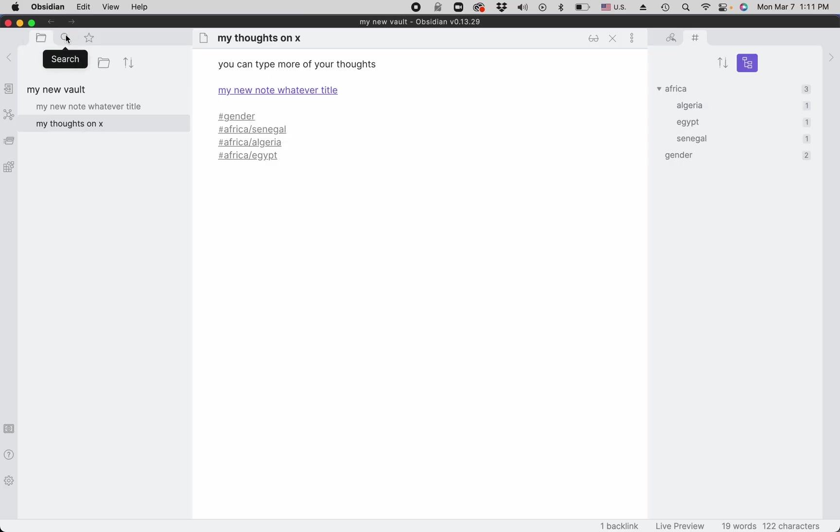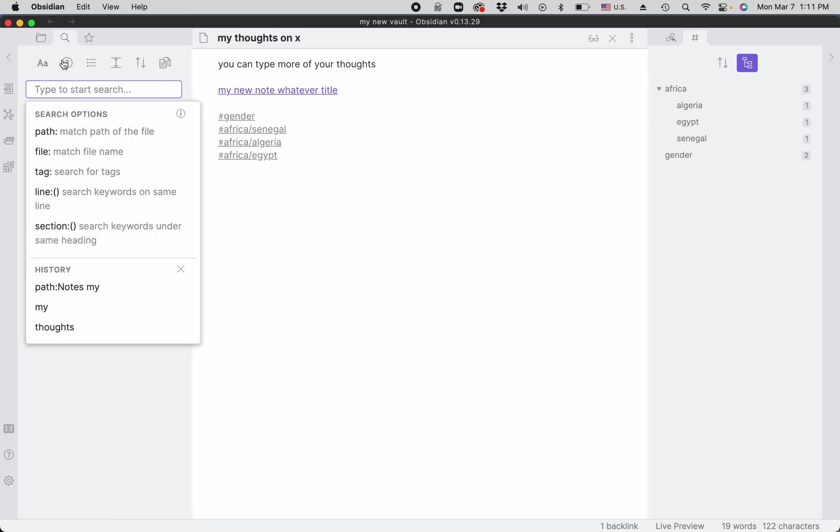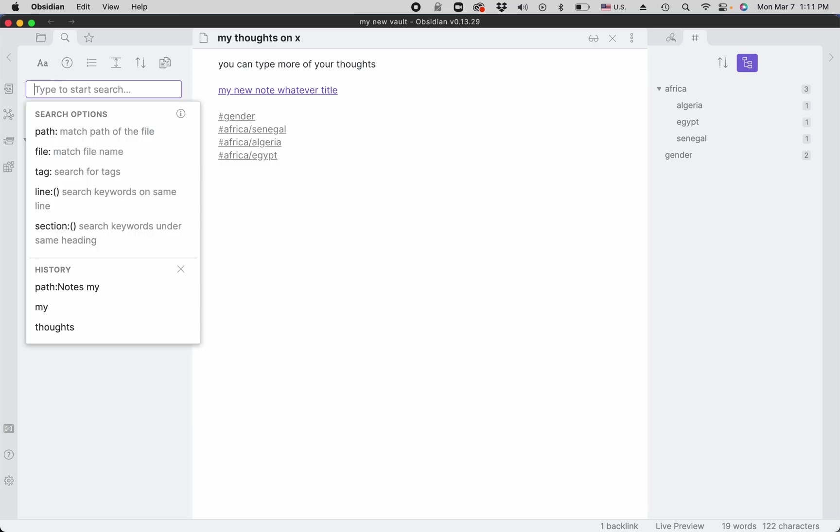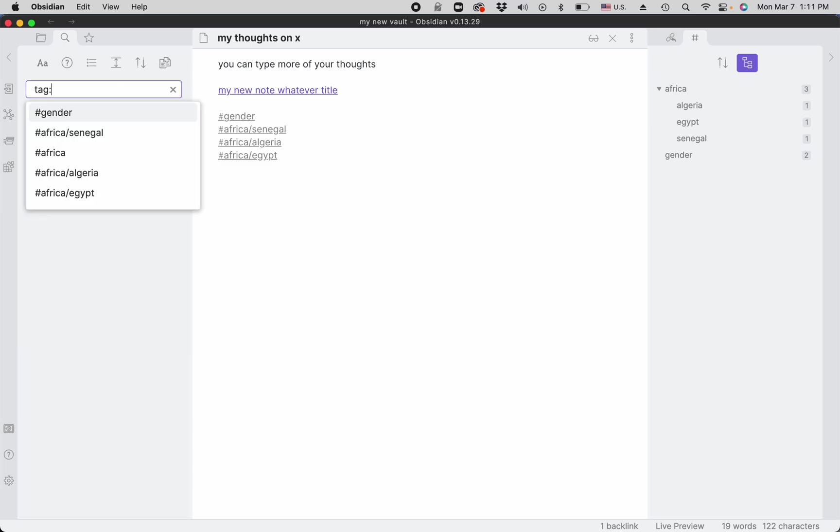There is the search space right here in Obsidian. You can do word searches such as 'note' and you'll find the note. You can search by tag, for example tag:gender.